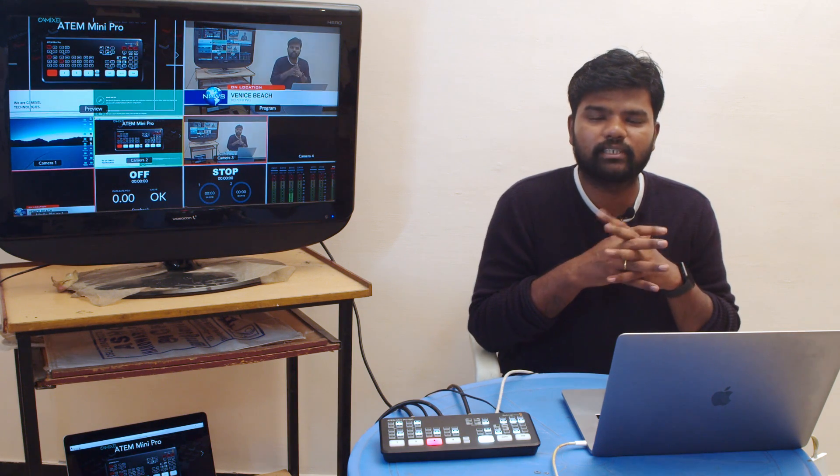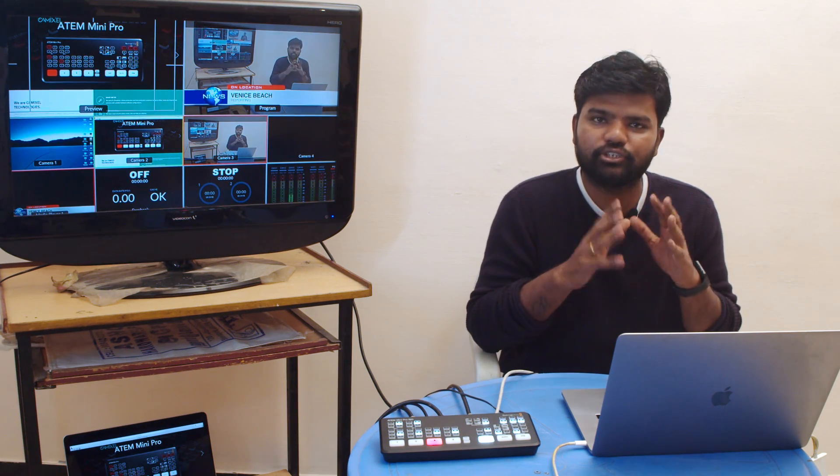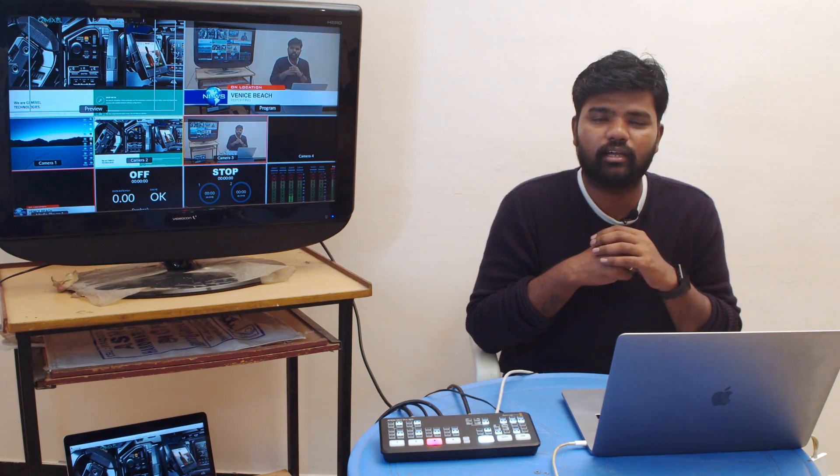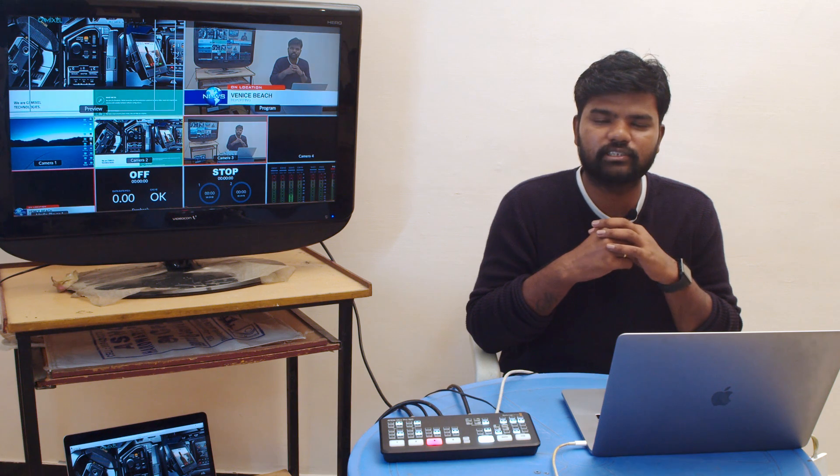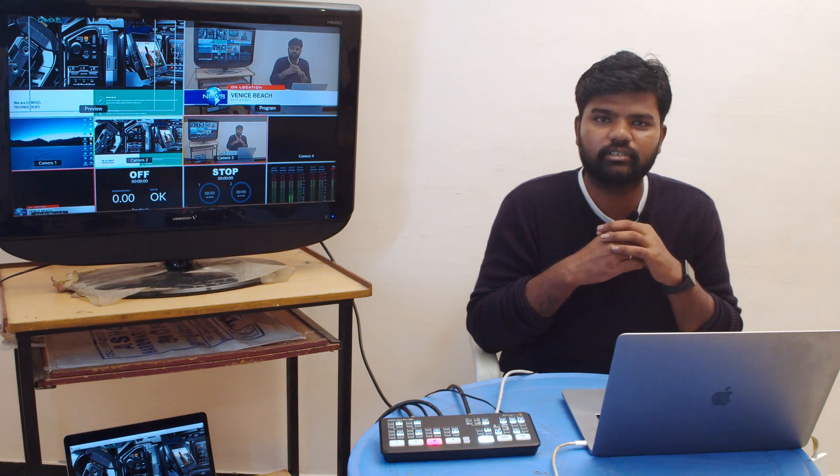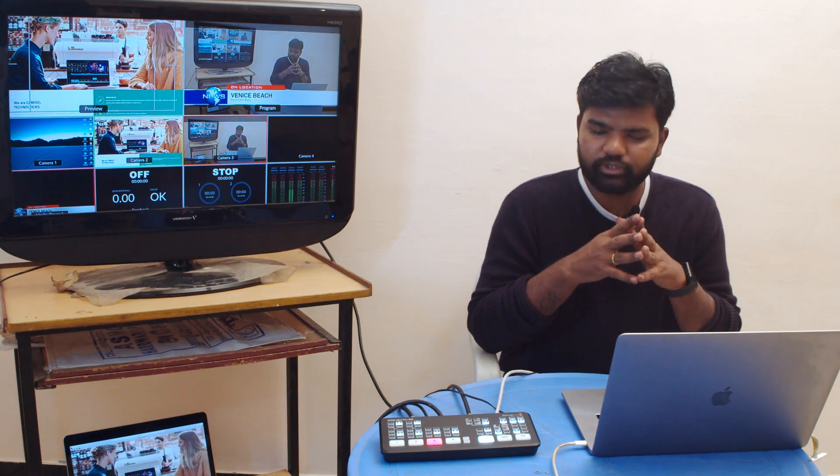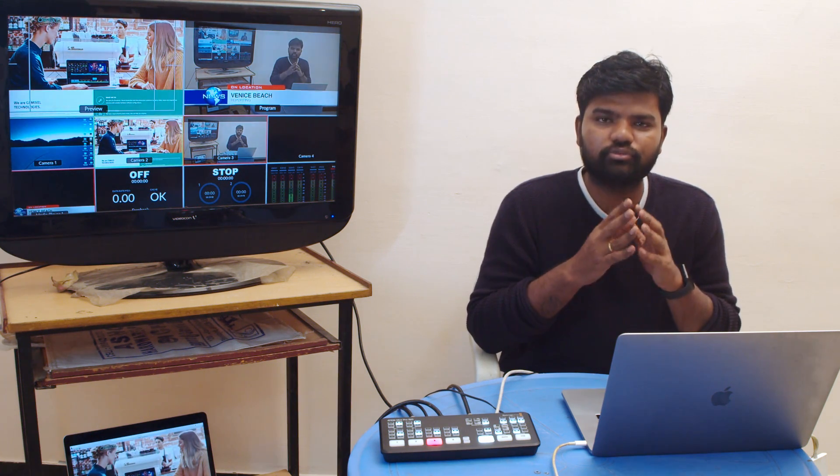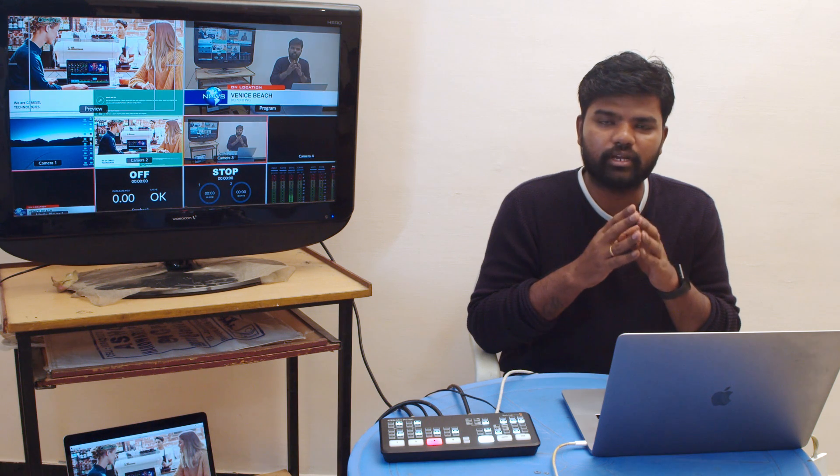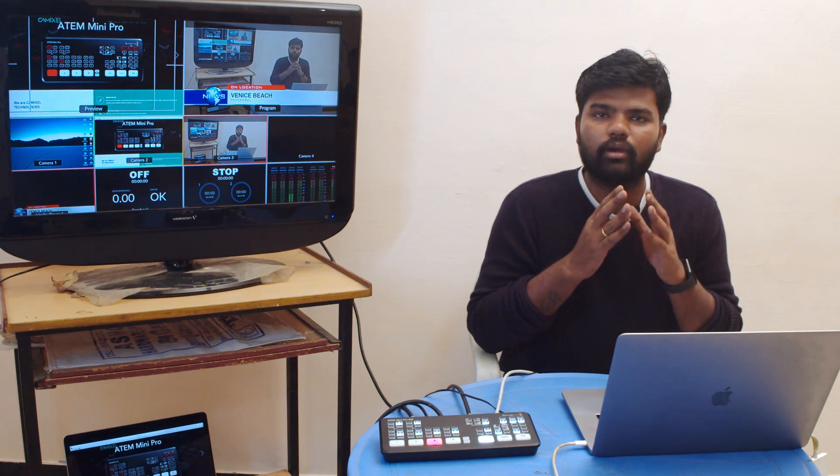Hi, welcome to CamExcel Technologies YouTube channel. I hope you guys are safe during this pandemic situation. In this video we'll be seeing the CCU functionality of ATEM Mini Pro.